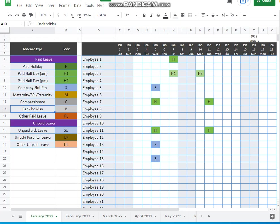You can see all the codes here on the left. Paid holidays are H, paid half day H1, H2, companies sick pay S, maternity pay M, compassionate C, bank holiday B, other paid leave PL and so on.